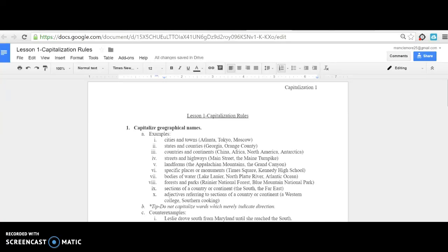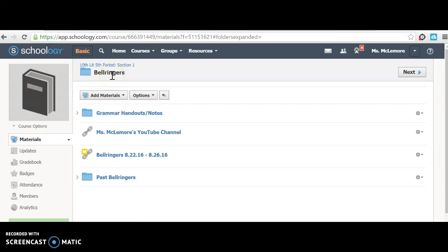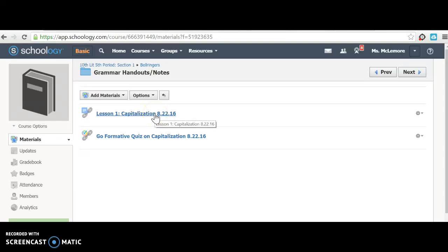Hi, 9th and 10th grade. This is a grammar lesson on capitalization. You can find this Google Doc in Schoology by going to Bellringers, grammar handouts and notes.